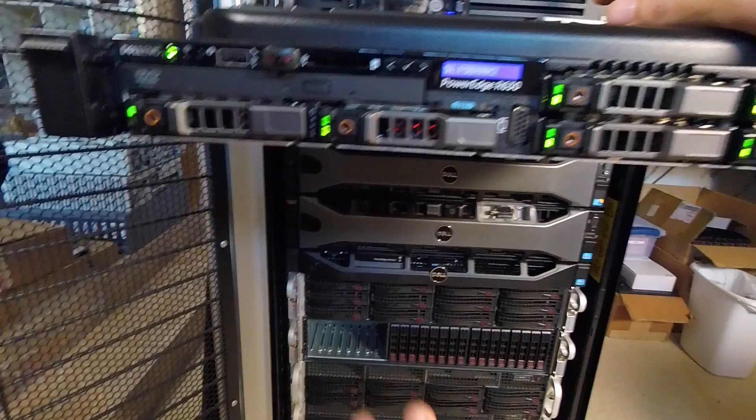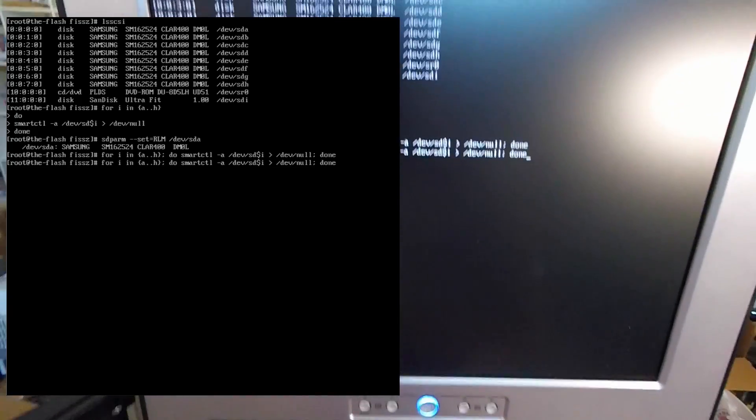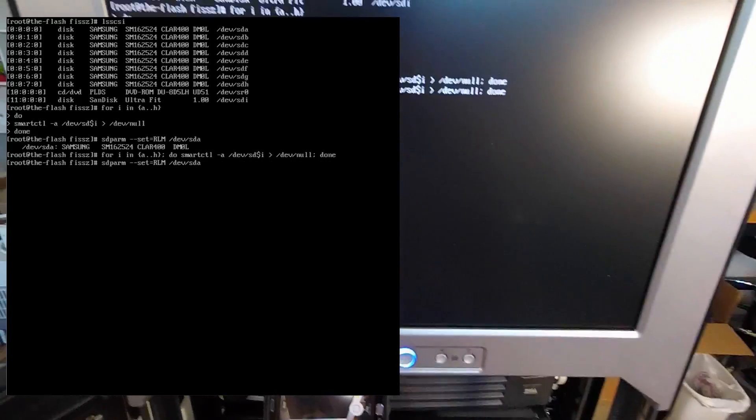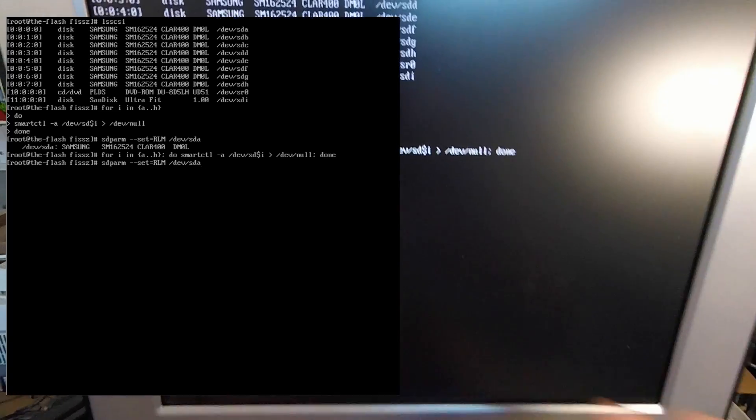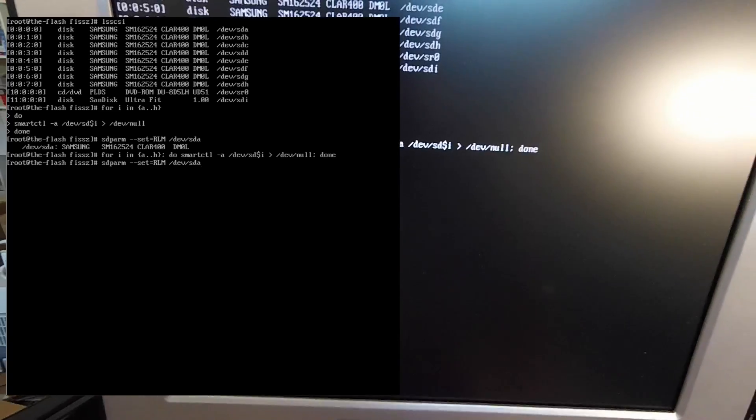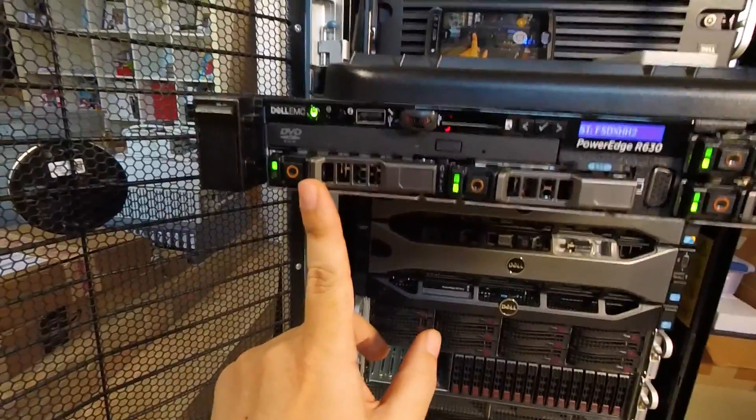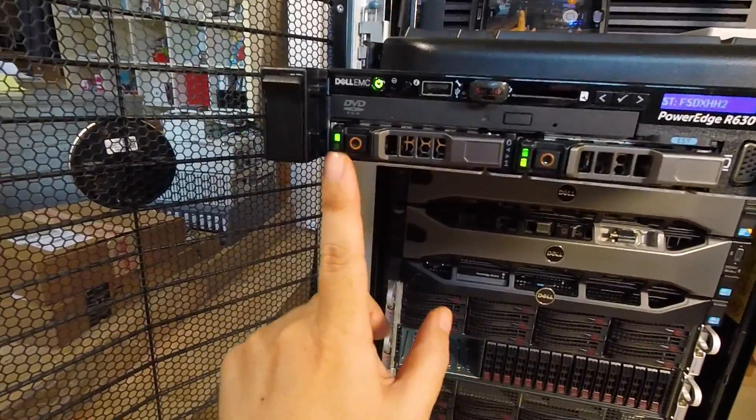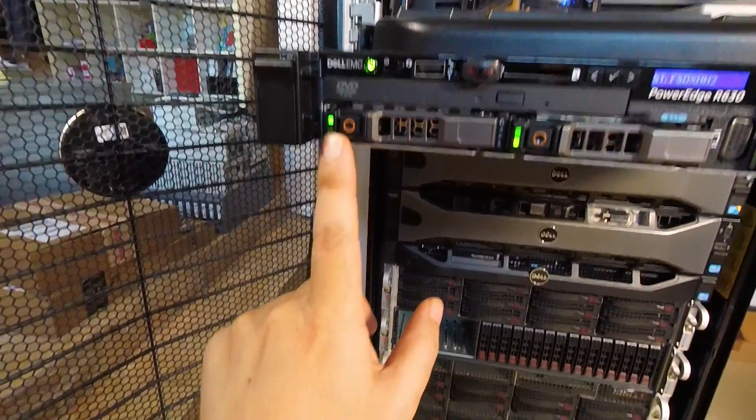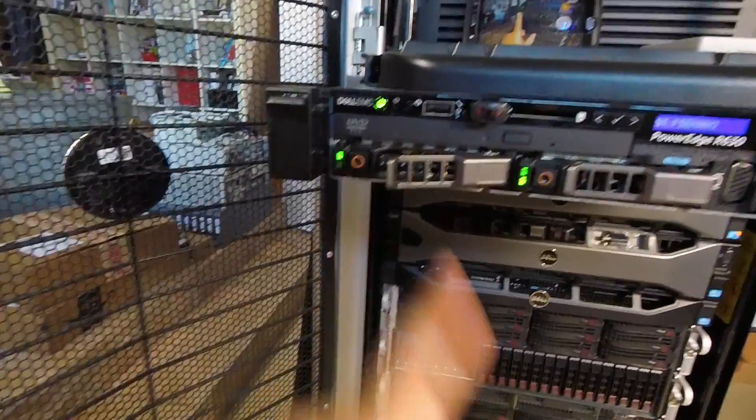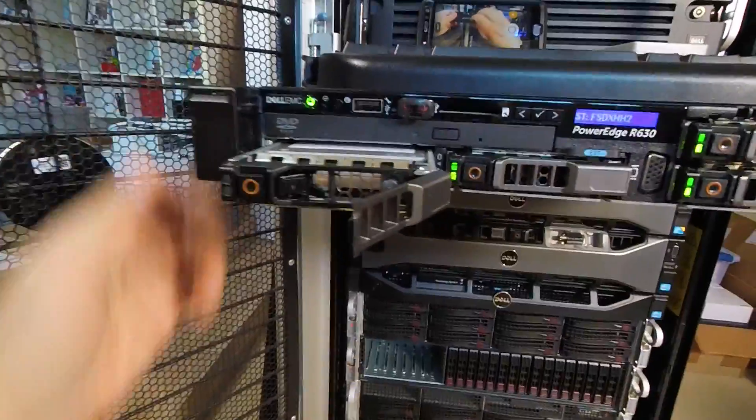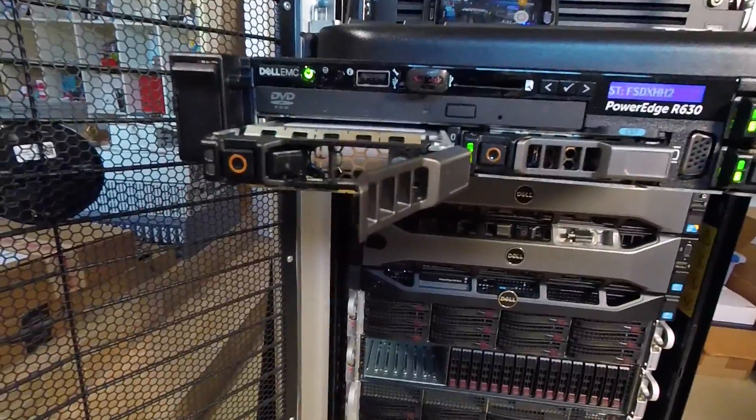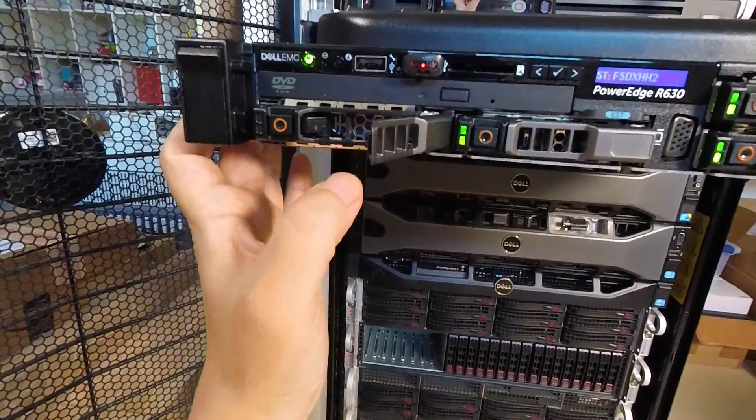Now one thing is when you run this command, this is only a temporary setting at this point. Let me show you. This is that drive that I've changed. You can see the activity LED is off now because there's no activity. I'm going to pull that out and then plug it back in.